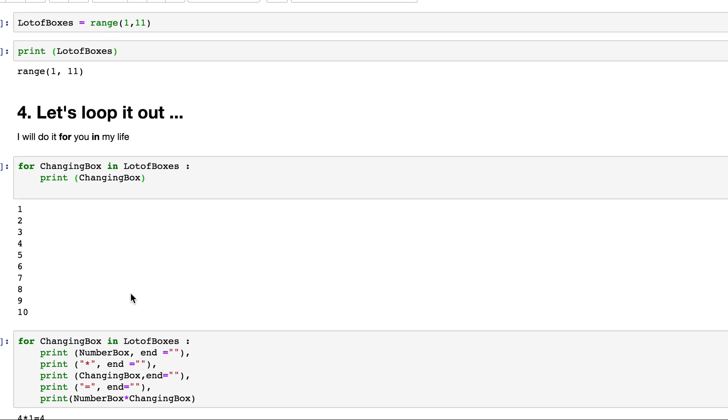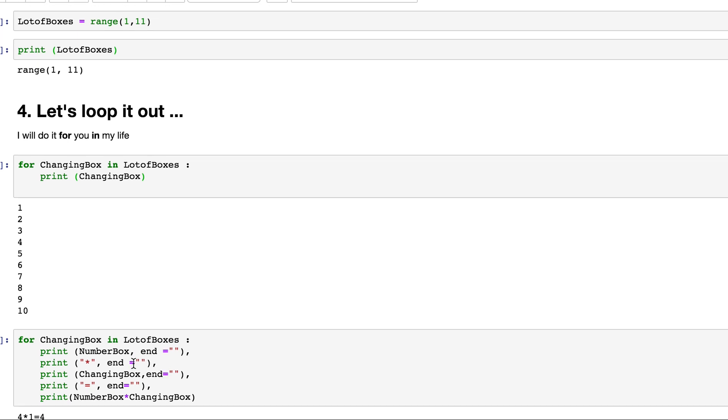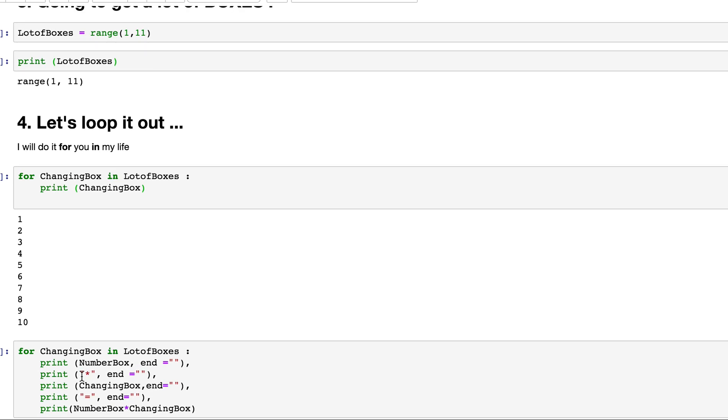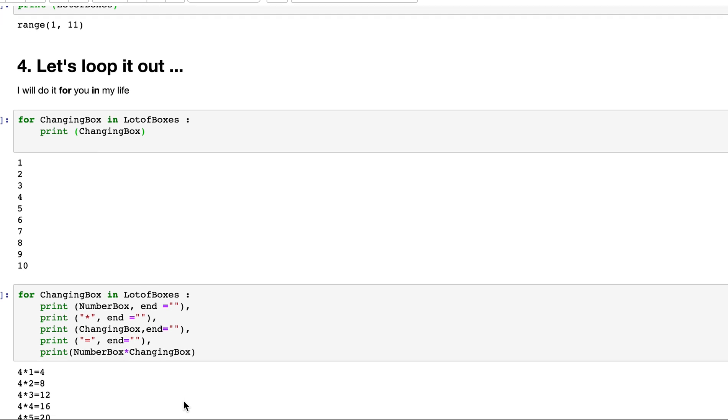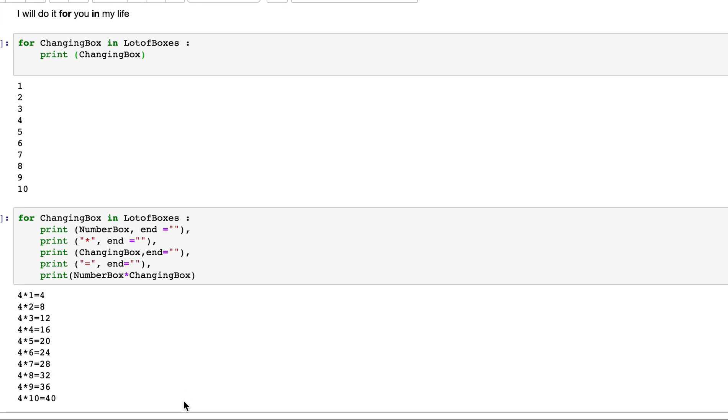So let's go through that. Same thing. You do for changing box in a lot of boxes. You print the number box. I'm using a technique to make sure the number box and the next line all comes together. So this is, do not go to the next line is what this is saying. End here. Please don't go to the next line. And I say print star. So I'm saying the number box is 4, star, changing box changes to 1, print equals to, and then actually print the multiplication number. So number box times changing box equals the actual multiplication table. So it looks like this, 4 times 1, 4 times 2, 4 times 3, and on, all the way to 4 times 10.